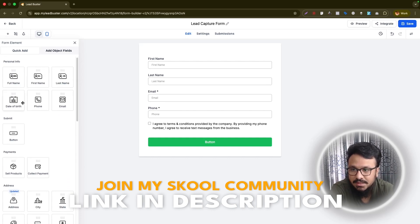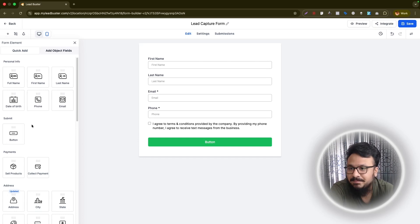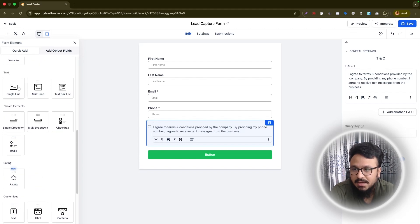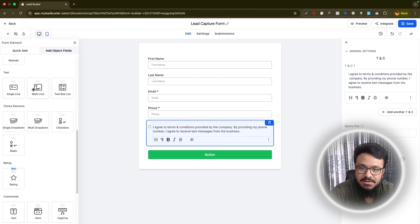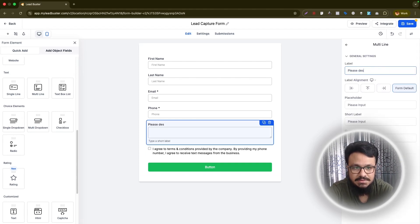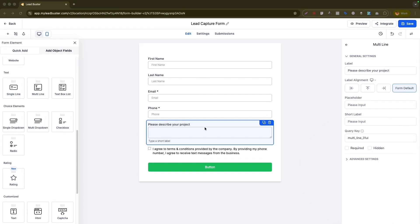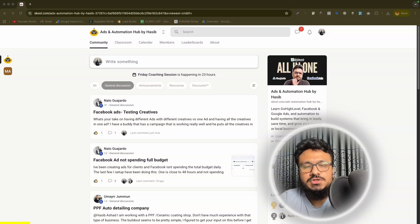There are a few default fields like date of birth, but if you want custom questions — like 'What services do you need?' — you need to go to the custom fields section below. You can add a single-line field or a multi-line field. For example, I'll add a multi-line field and label it 'Please describe your project'. You can also make it required so the form can't be submitted without filling it in.